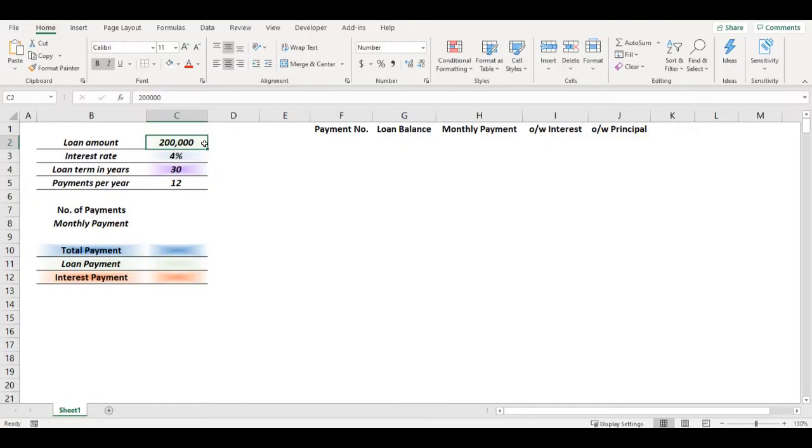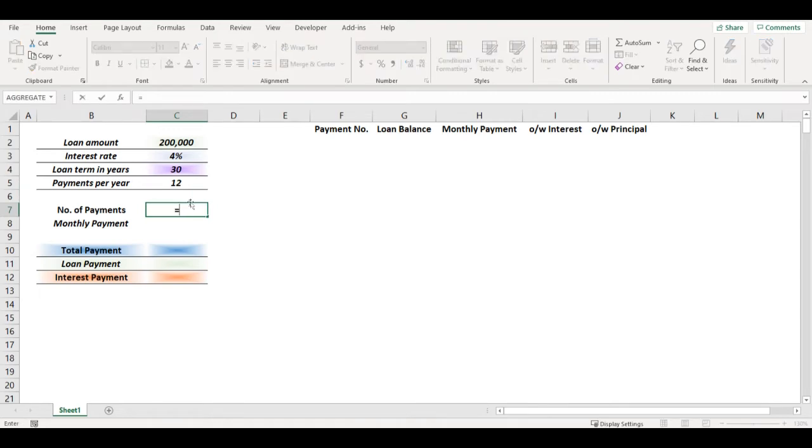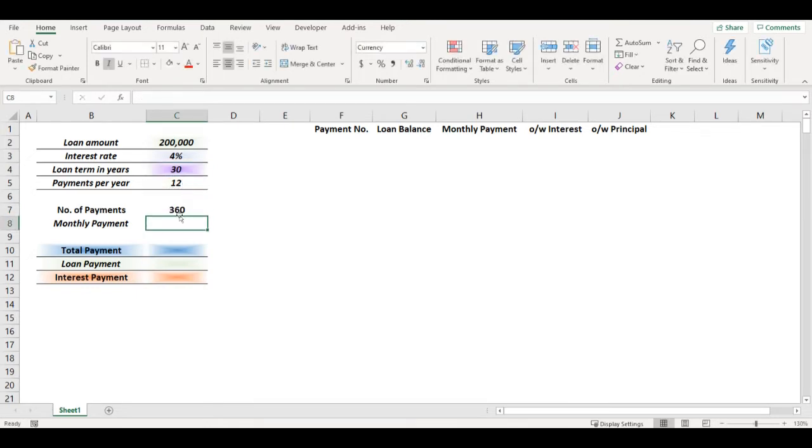I would like to know how much I will need to pay if I borrow $200,000 with 4% interest rate for 30 years and what will be my monthly payment. So first I need to know how many payments I will need to make, so it's 30 years by 12 months, so it's 360 payments.